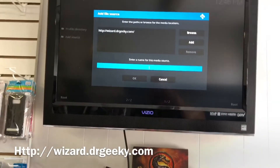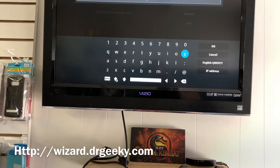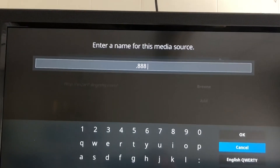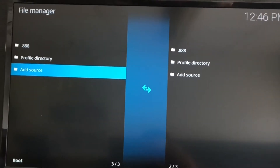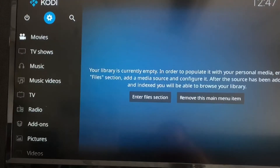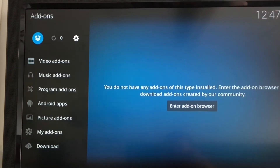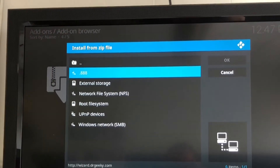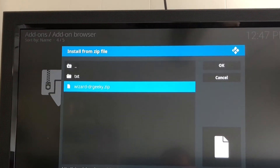Scroll down and name it — I always put something like dot 888 or something simple that you'll remember. Press OK. Now press the Back button. Go to Add-ons, click on the little box at the top, go to Install from Zip File, find the one you just added, and click on wizard-drgeeky.zip.